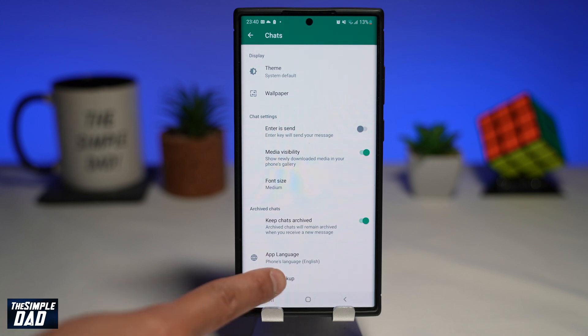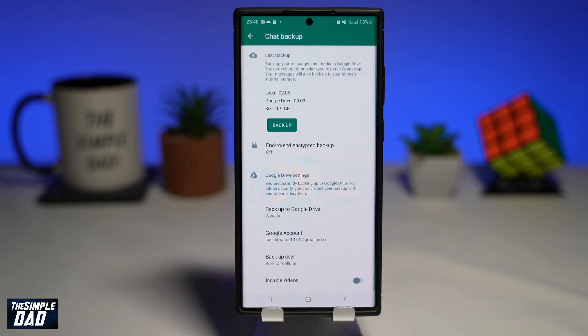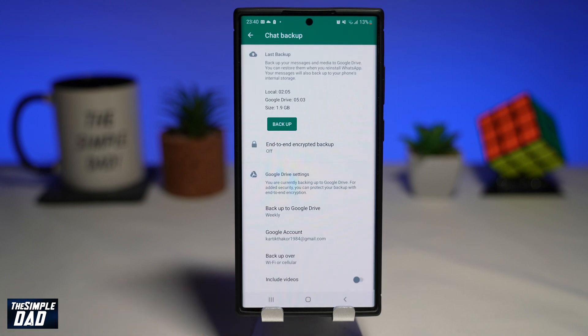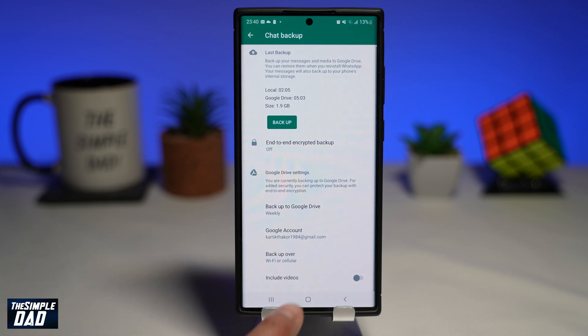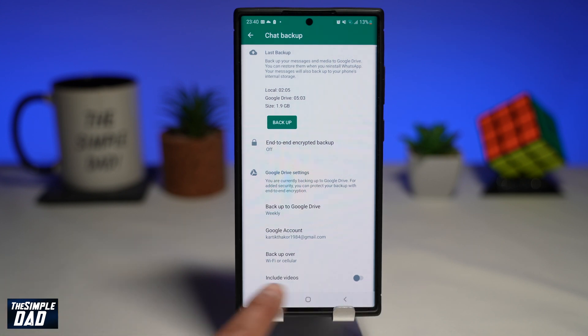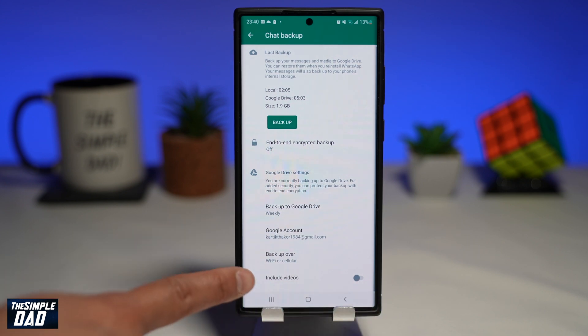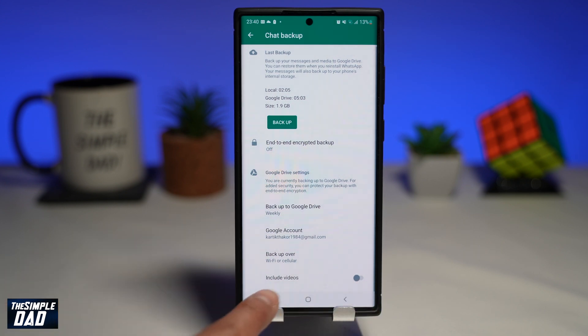Then tap on chat. Scroll down and tap on chat backup. Now if you look down below, you'll see an option to include video.